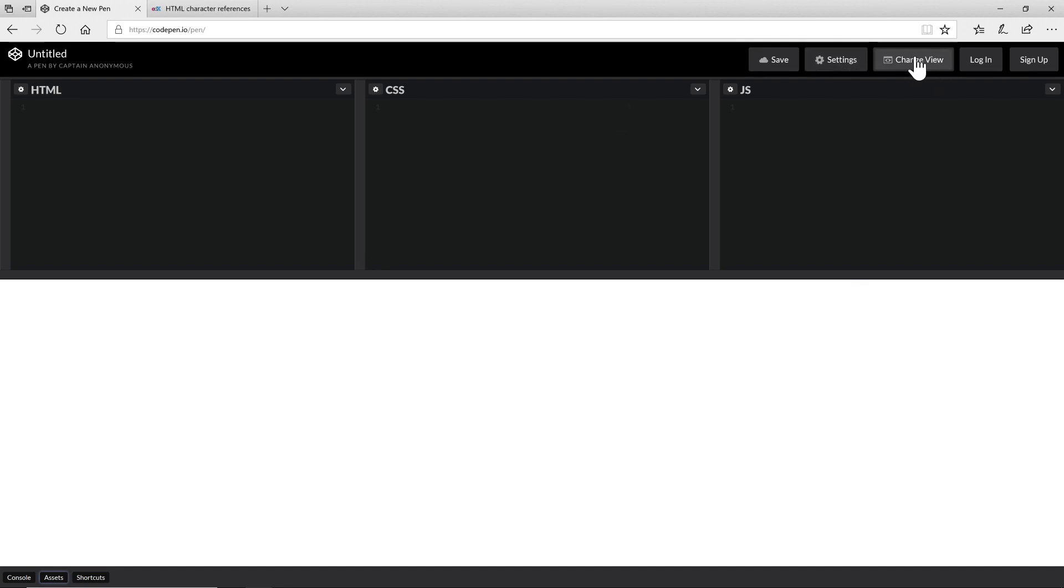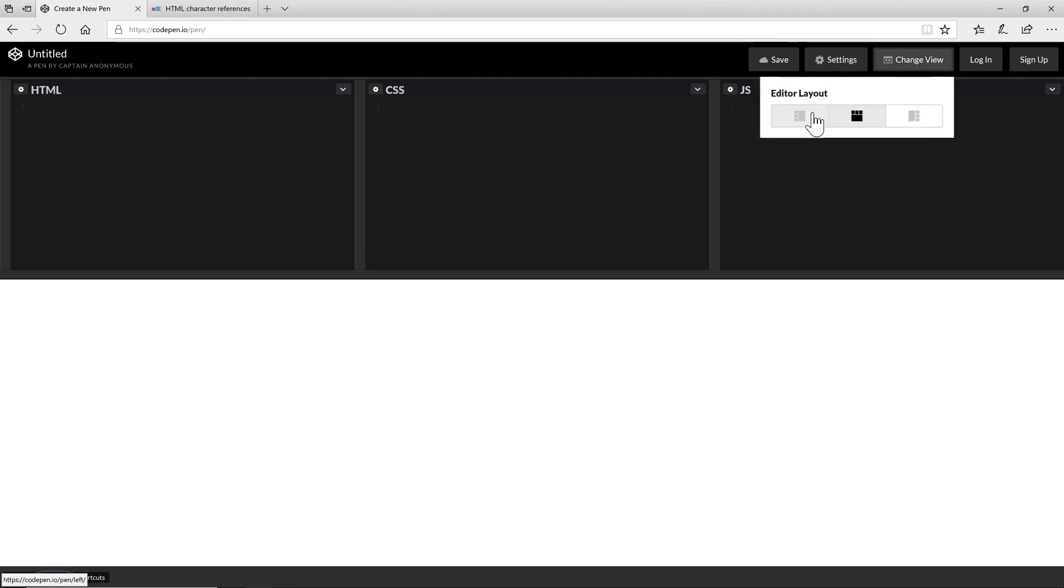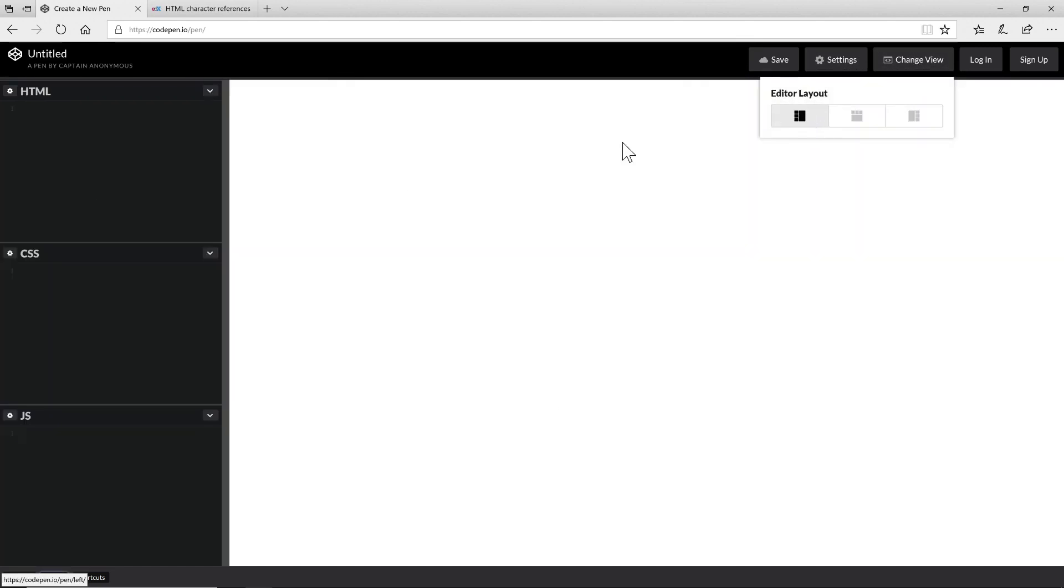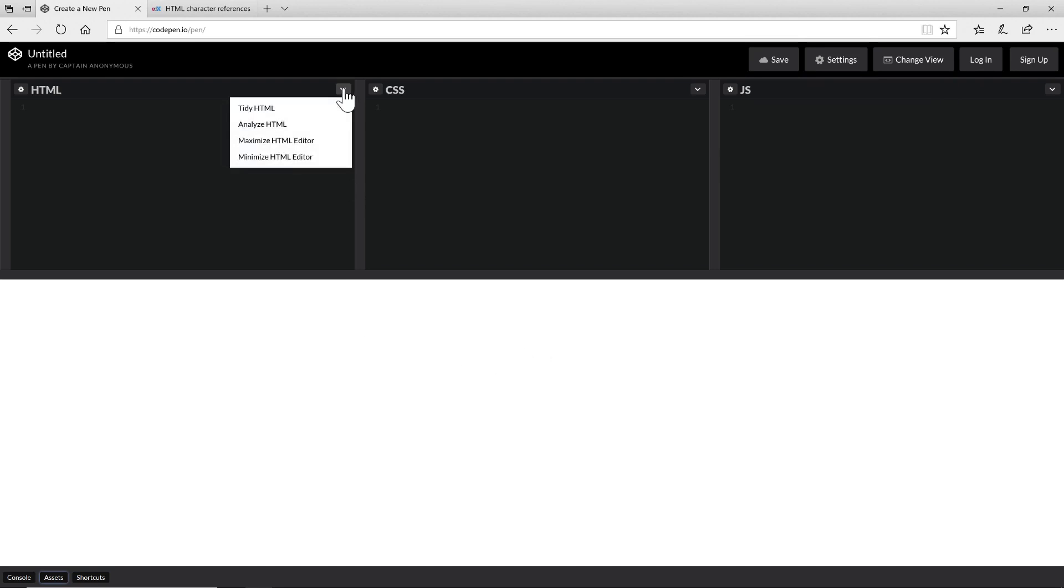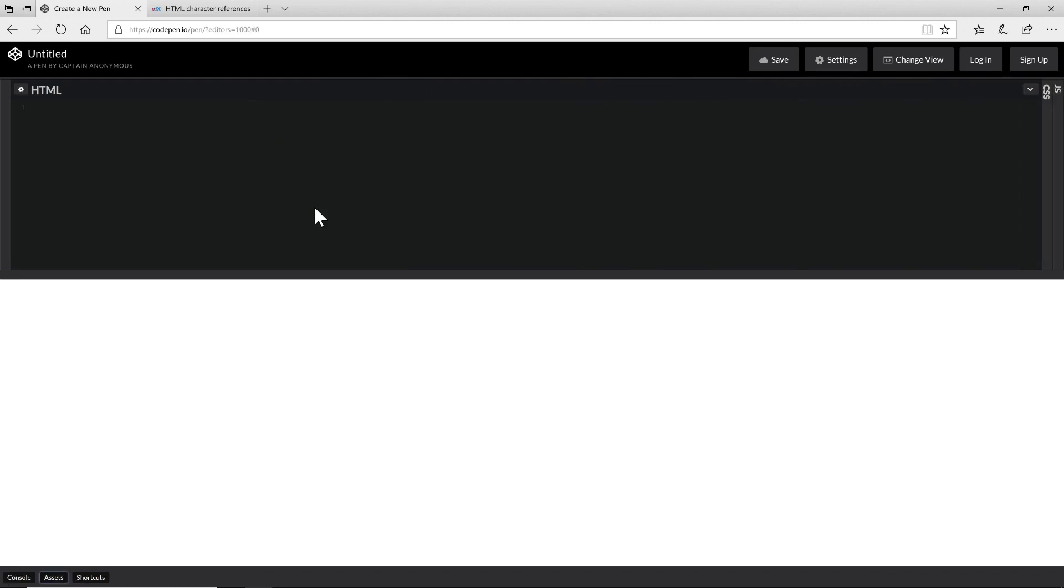If you don't like this view, go ahead and hit change view and you can reconfigure it to have the editors on the left, the editors on the right, etc. Now I'll just stick to the default view. I'm also only going to code some HTML. So here I'm going to maximize the HTML editor which slides the others out of view. I have a nice lot of space here to work with.